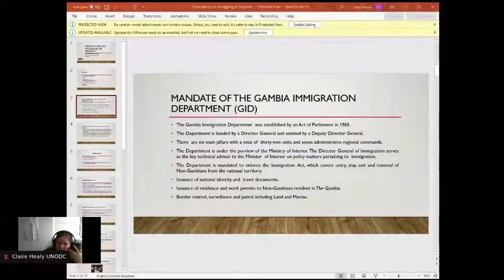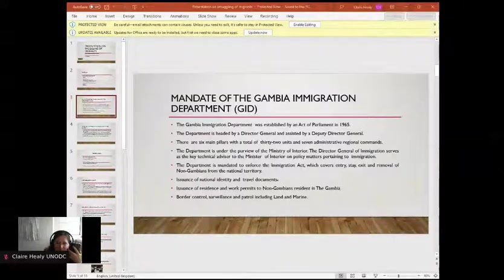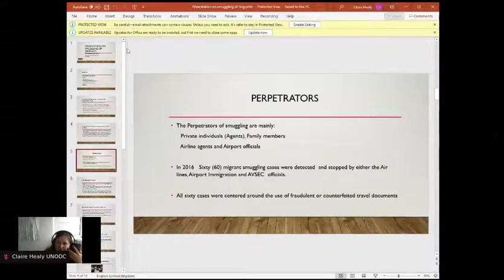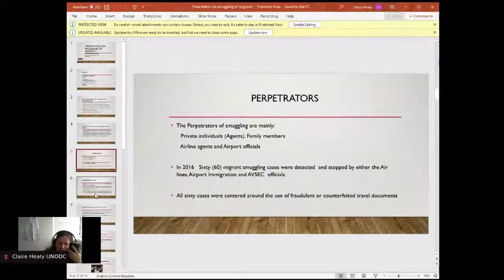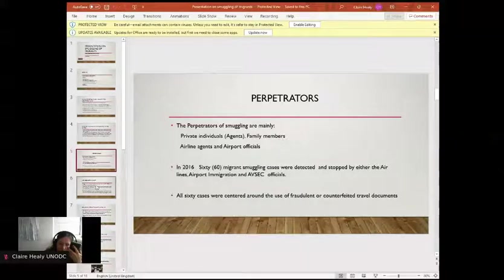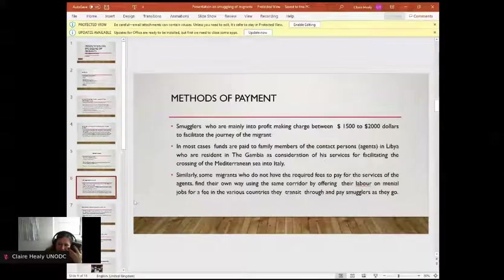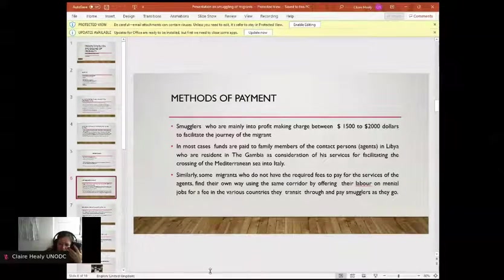From 2017 to date, a total of 3,000 Gambians have been voluntarily repatriated from Libya, Morocco, Niger, and other countries along the irregular migration route. The perpetrators responsible for the smuggling of migrants are mainly private individual agents, family members, airline agents, airport officials, and friends. In 2016, 60 migrant smuggling cases were detected and stopped by airlines and airport immigration officials. Smugglers charge between $1,500 and $2,000 to facilitate the journey of the migrant.